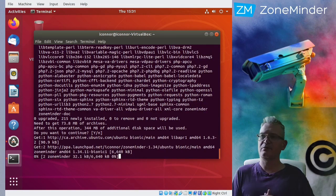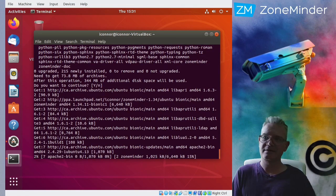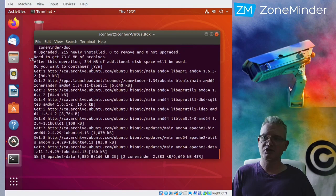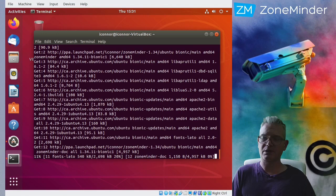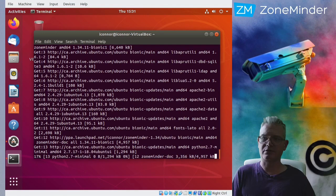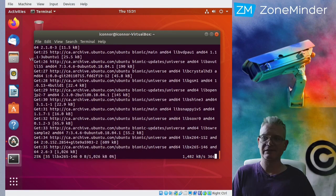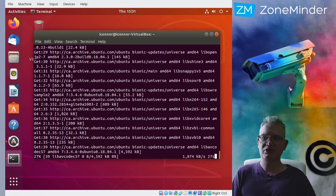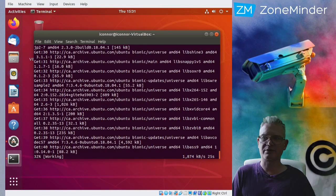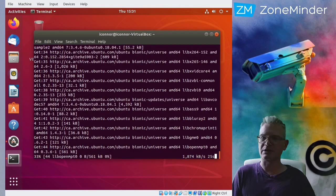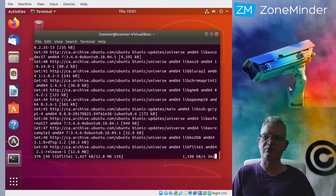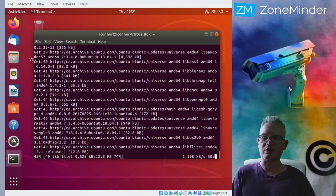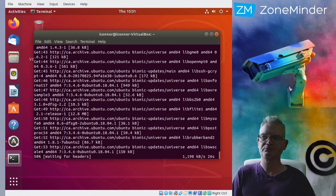All right, here we go. Now what this should leave us with is ZoneMinder installed. It won't be running. The database will be created. And Apache, the configuration files will be installed but not enabled. So once this is done, we'll have a couple of steps to go through to actually enable ZoneMinder.